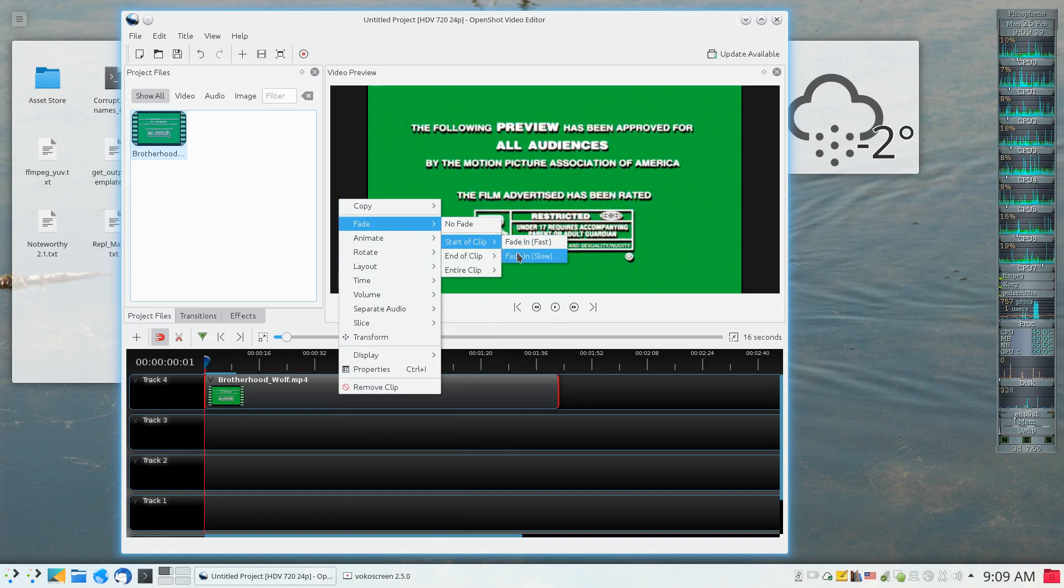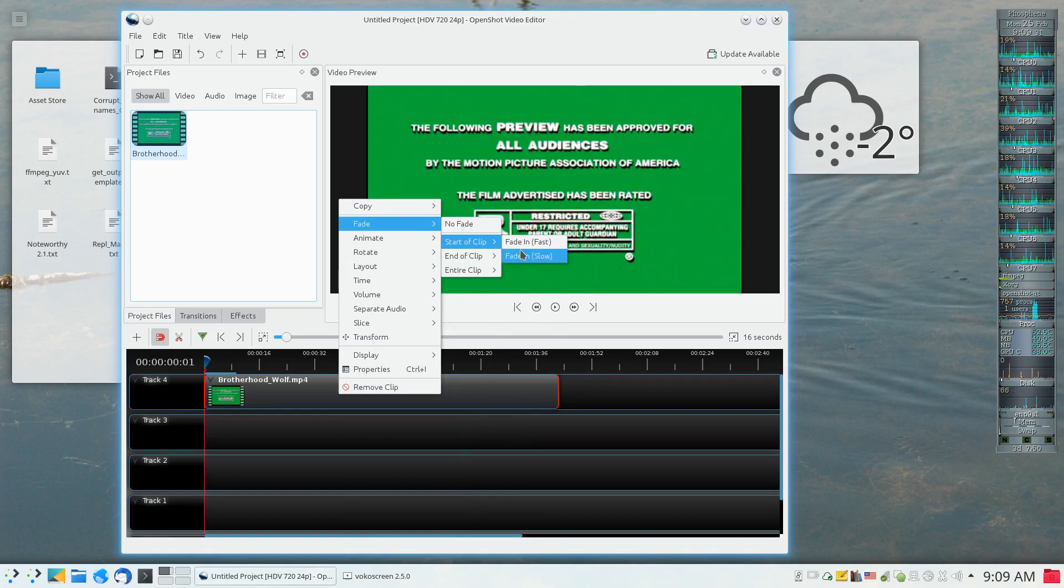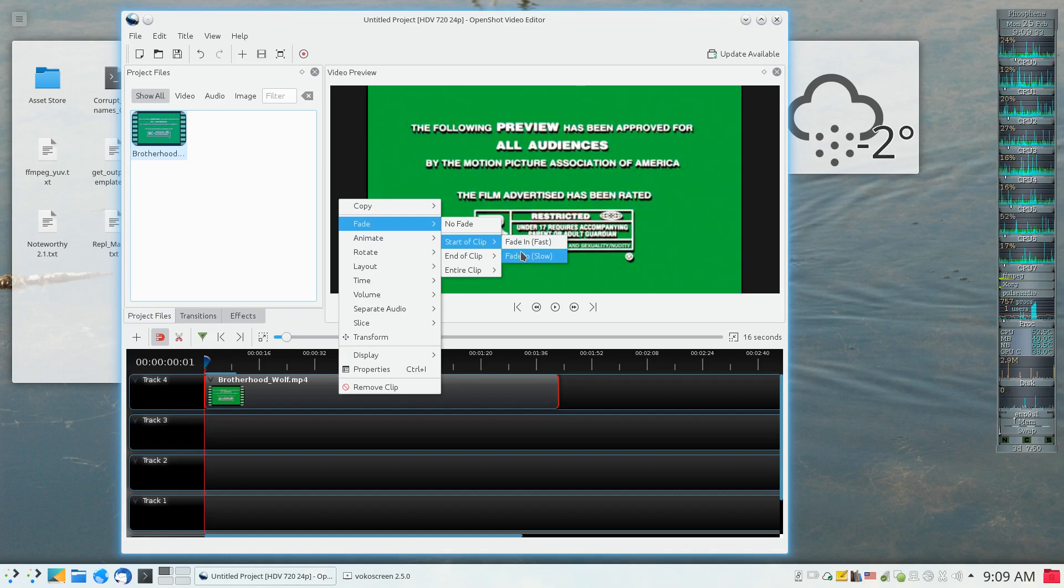I'm going to say at the start of the clip I want it to fade in as slowly as possible. I've only got two speeds here, fast and slow, so I'm going to click on fade in slow.